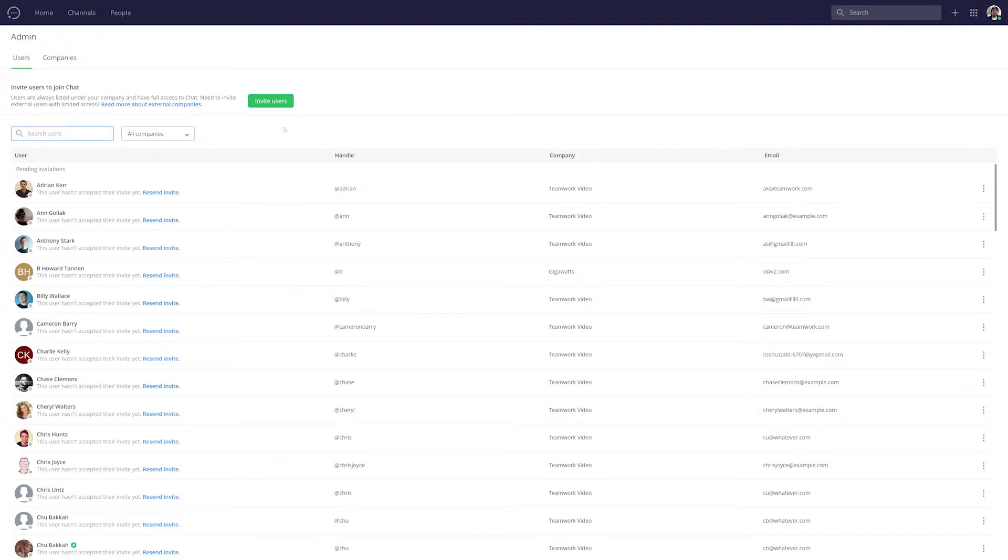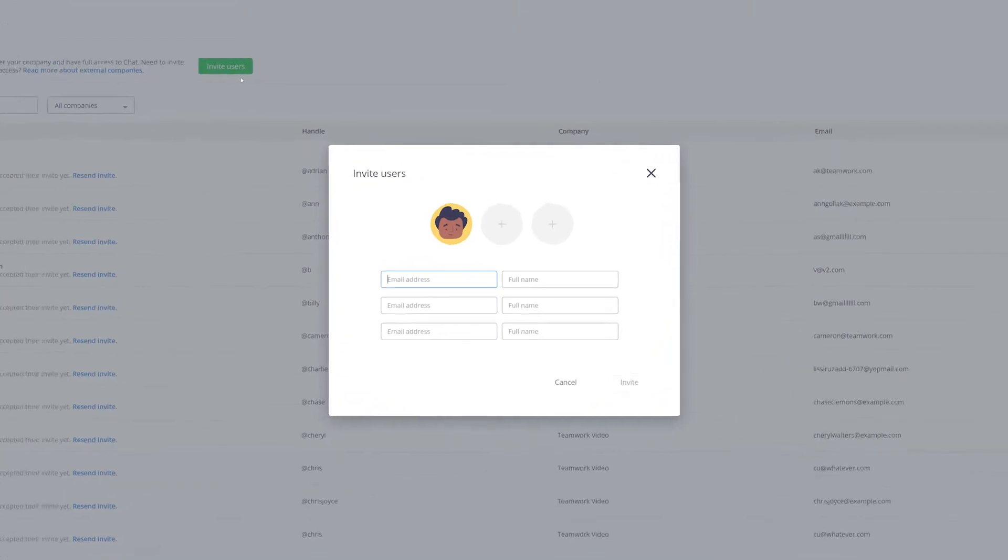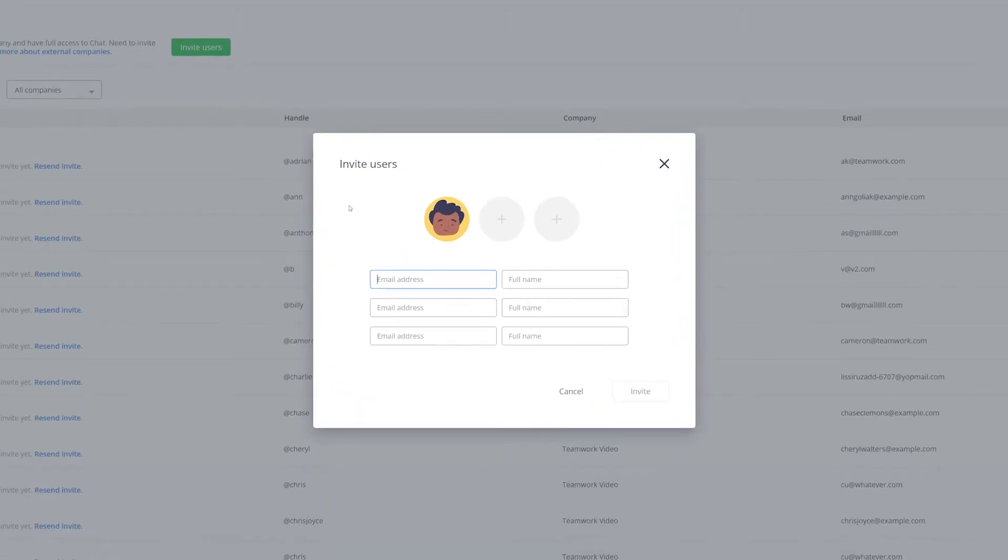To invite users just select invite users, where here we can select the email address and the name of the users that we want to invite. So I'll quickly invite a couple of users. Start off with an email address and next up add the name.